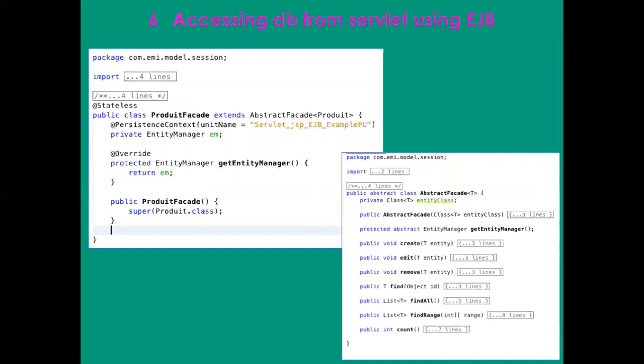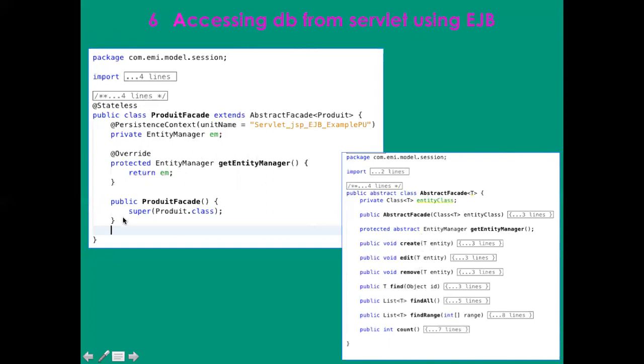Then I have my facade where I define the product facade in which I have the manager and the constructor. The product facade extends the abstract one in which I have the CRUD functions - the create method to edit, remove, find, find all, find range. If I have something specific for the product then I have to edit inside using my entity manager. If I define something new that could be applied to different entities, then I can define it in my abstract facade.